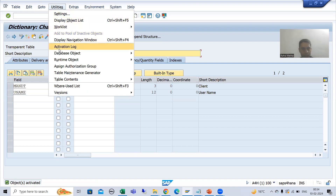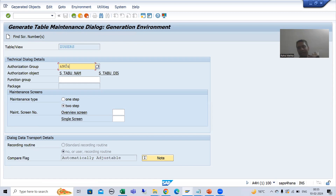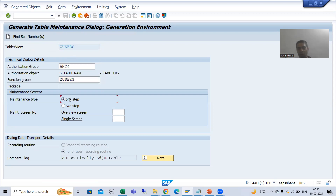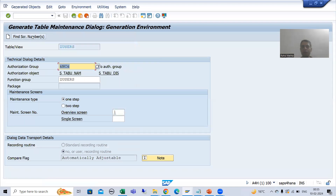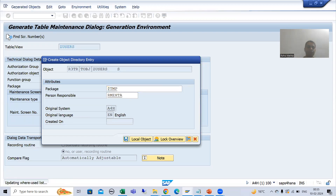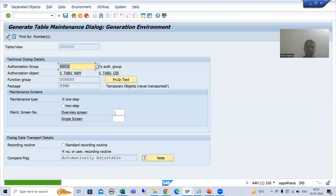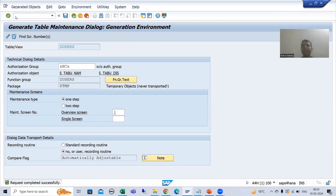We are generating the Table Maintenance Generator. Now I will go to SM30 transaction. You all know you can maintain data through SM30. I will go for New Entries. I will put my user name — suppose I am putting my SAP login ID: RMEHTA. I will save. It means I am authorized to display the data. Then I will remove this entry and show you that I will not be able to see that data.